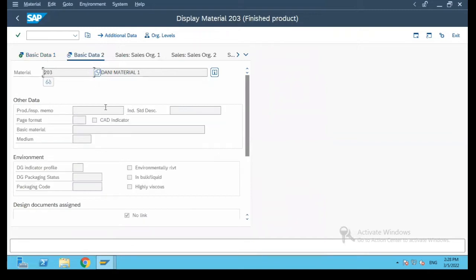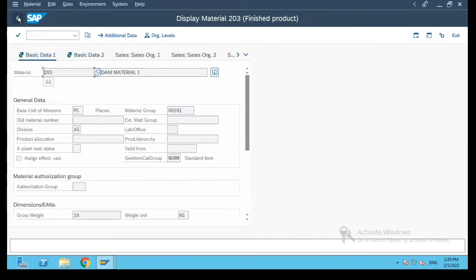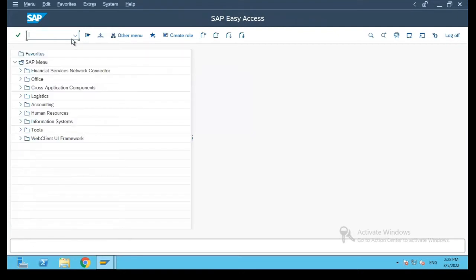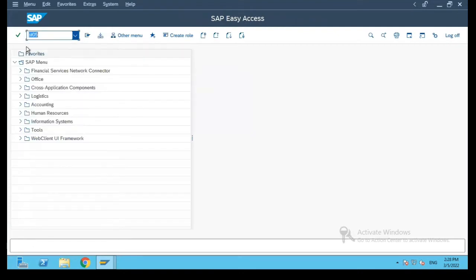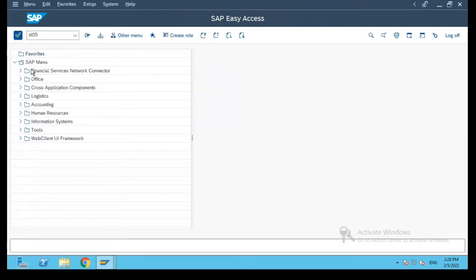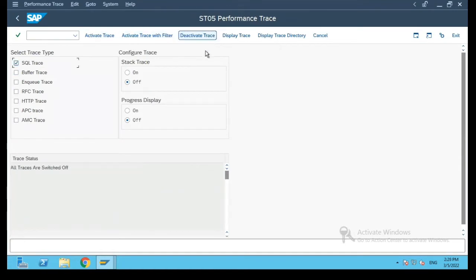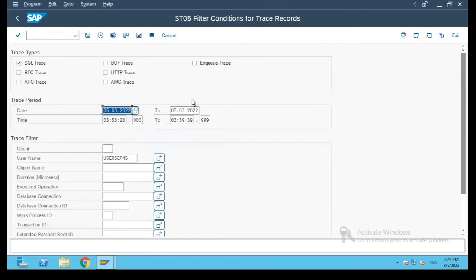And we will browse through the screen and we will exit. Now let us go back to ST05 and deactivate the trace, and then let us click on display trace.